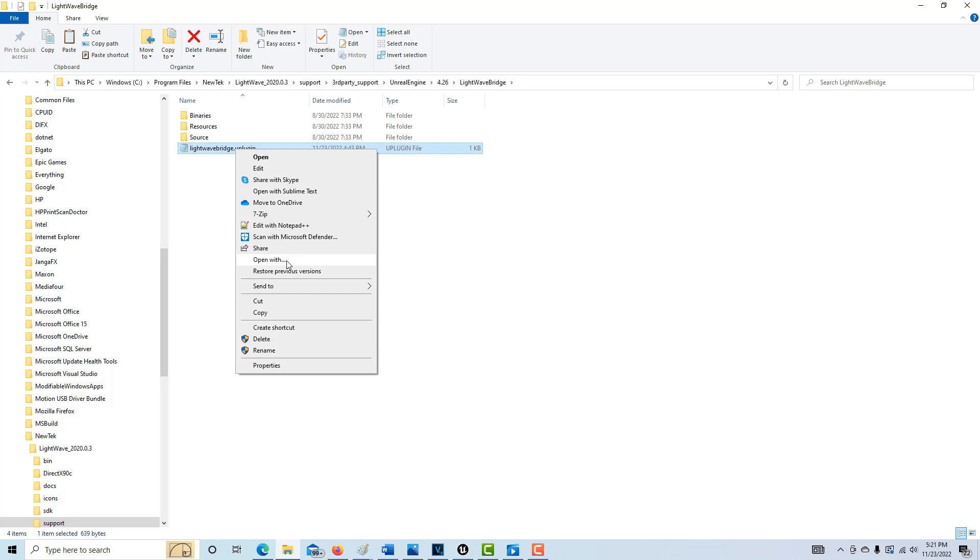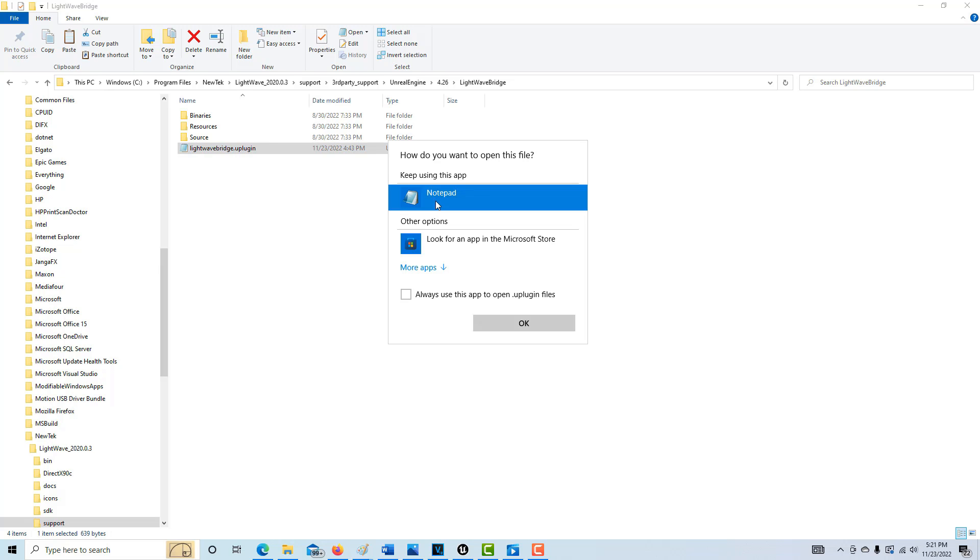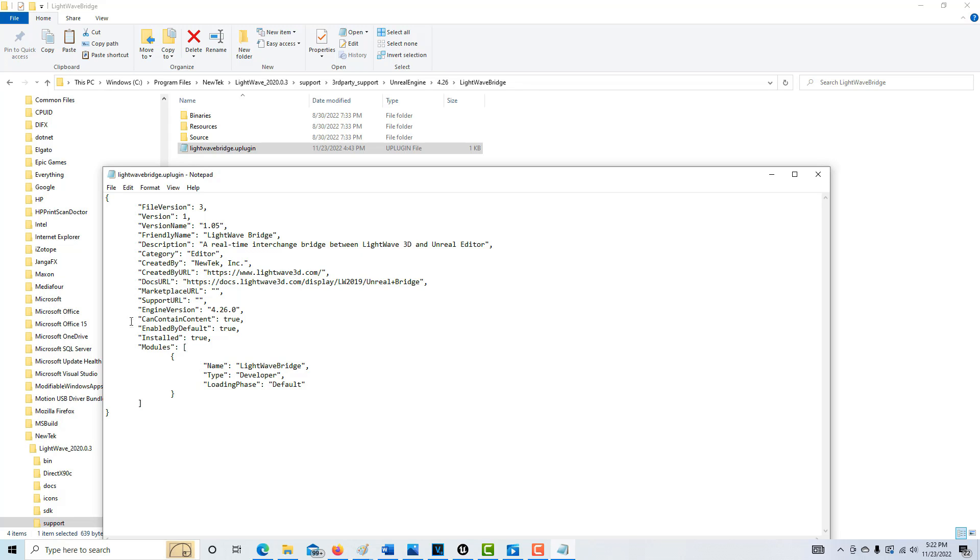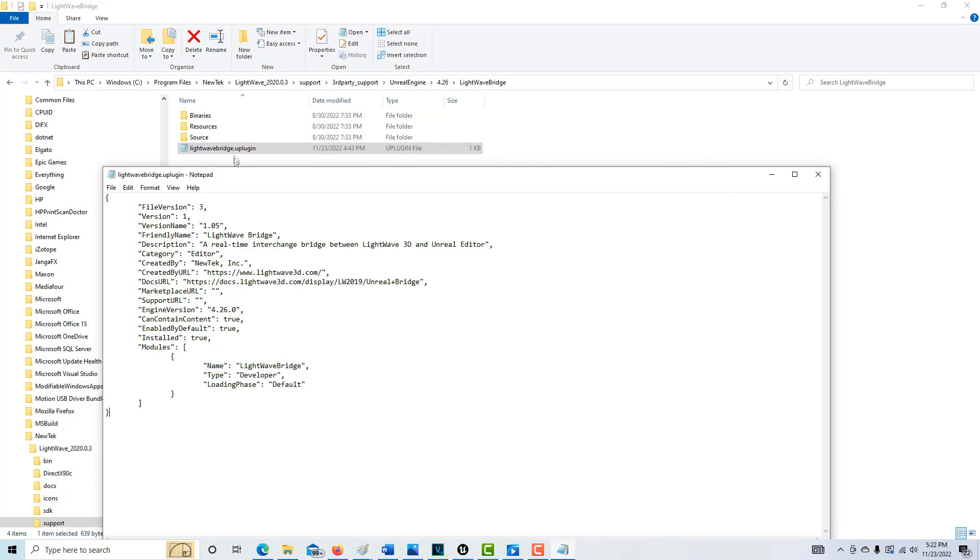You can right click it and go open with notepad. It will not have this line of code by default, which is quote, enabled by default, quote, colon, space, true, comma. That is in CamelCase, so it's uppercase E, uppercase B and uppercase D. You just want to put this line of code into the LightWave Bridge U plugin.